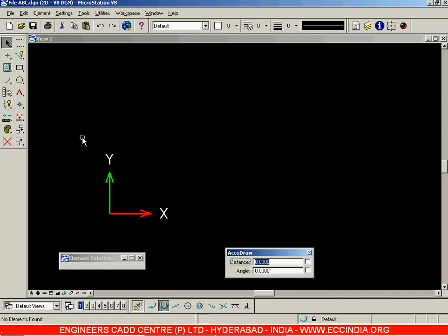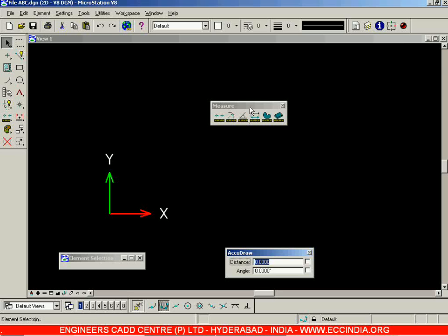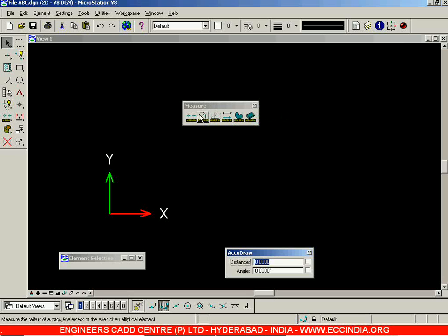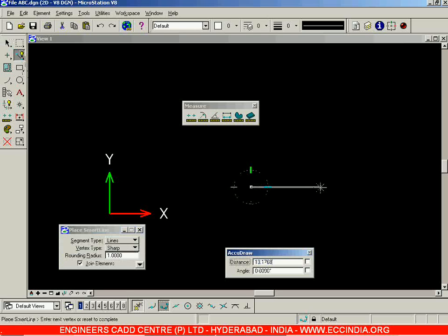In this session, let us go through the measure toolbar. The measure toolbar is used to find out the distance, angle, radius, or whatever parameter you want. Using this toolbar, you won't be representing that parameter on the drawing — it is only for finding out and knowing the value. Suppose you have a line of length around 20 units.